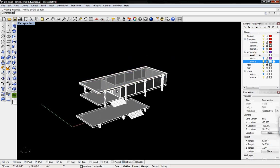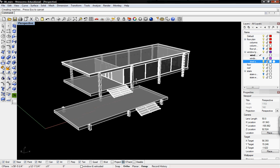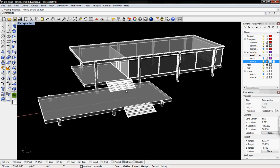That's it for cleaning up our Farnsworth house. The next tutorial will create sections and plans. Thank you for watching.